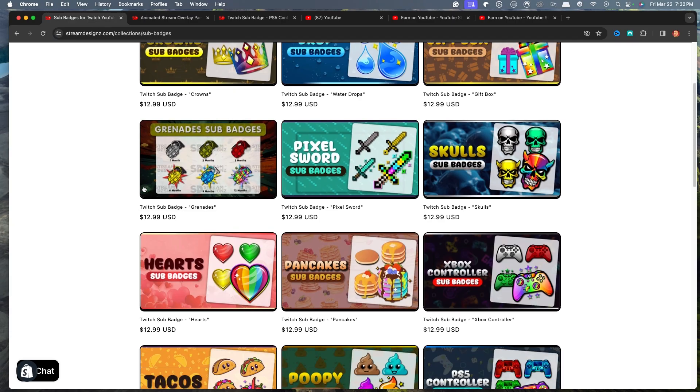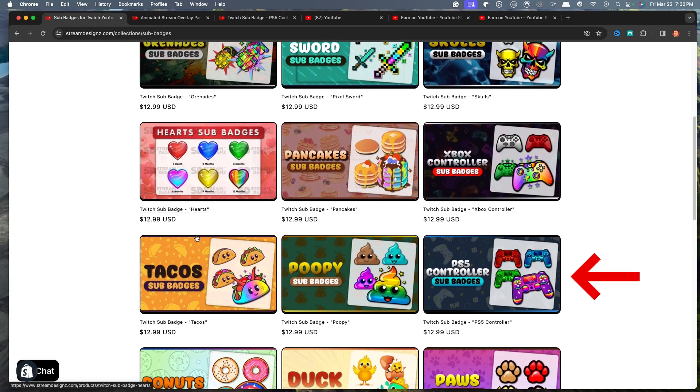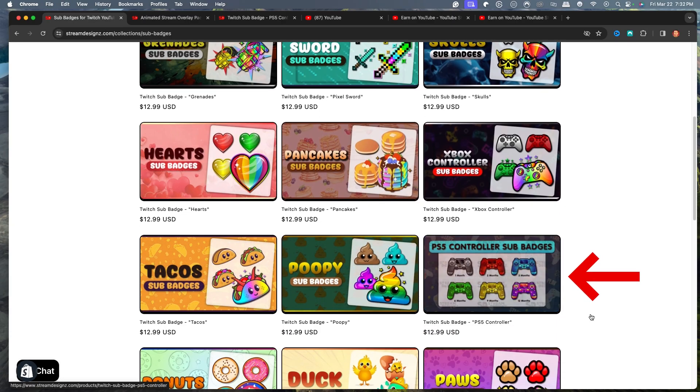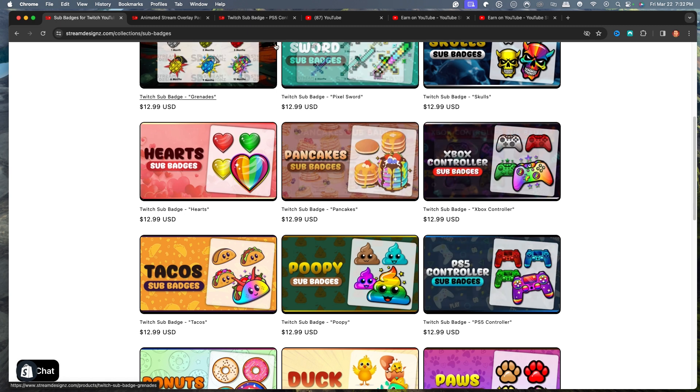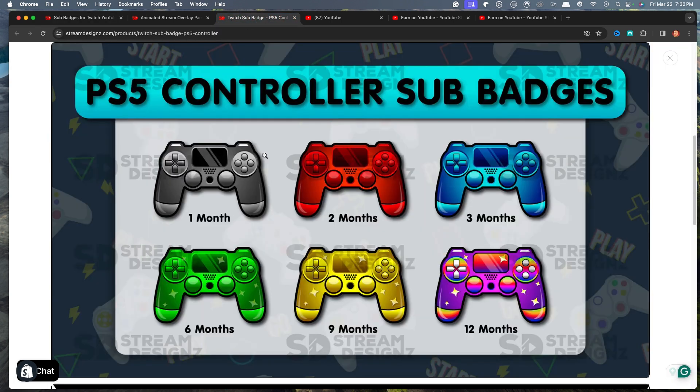Now for this example, I'm going to utilize the PS5 controller sub badges. And you're going to see here, that's going to give us everything that we need. Our one month, our two month, our three month, our six month, our nine month, and our 12 months there.